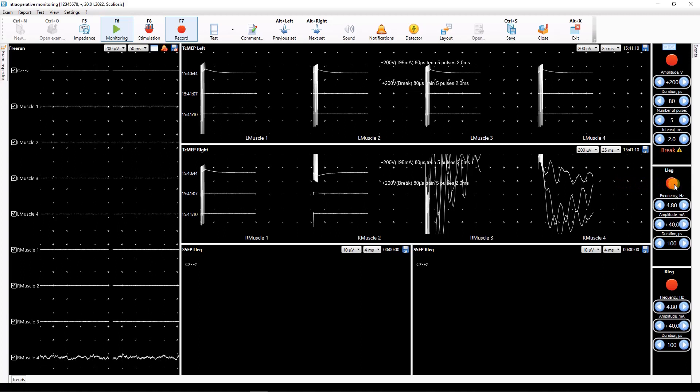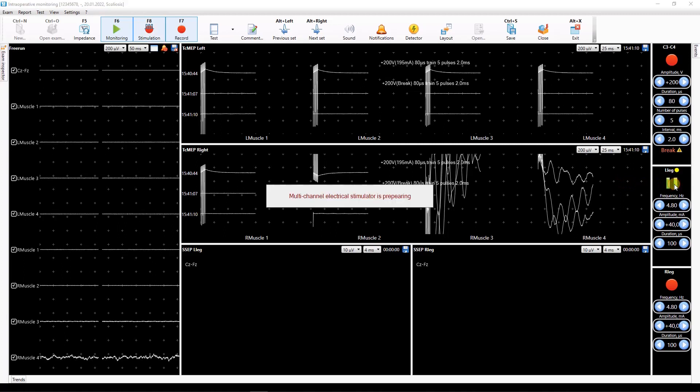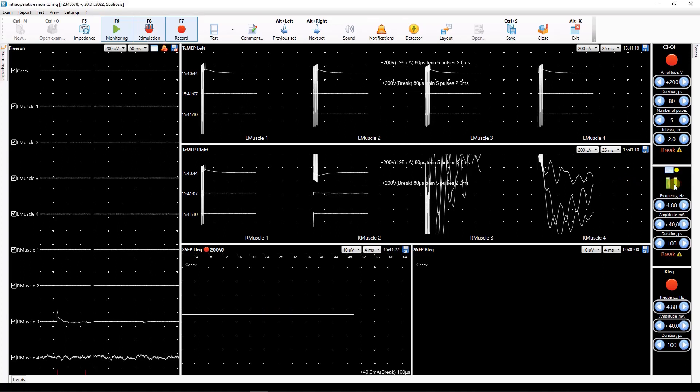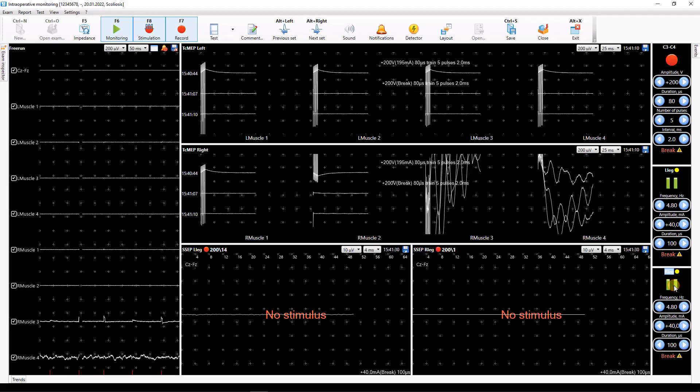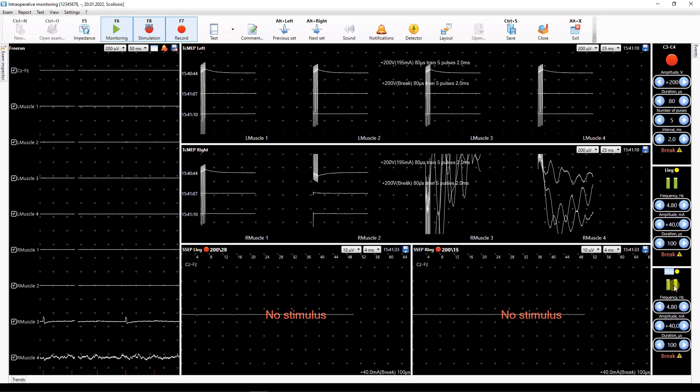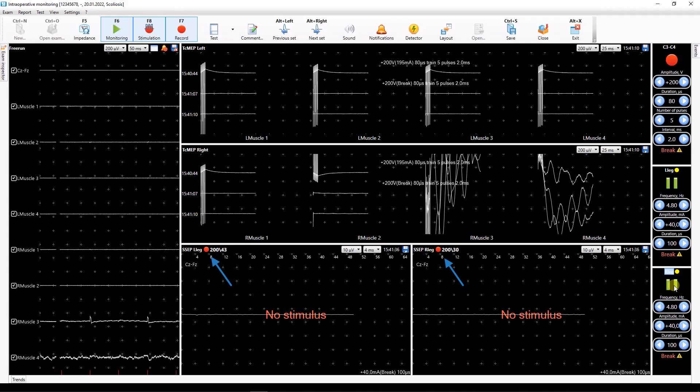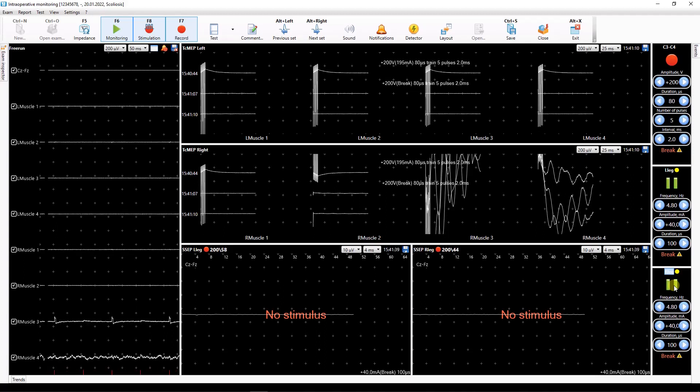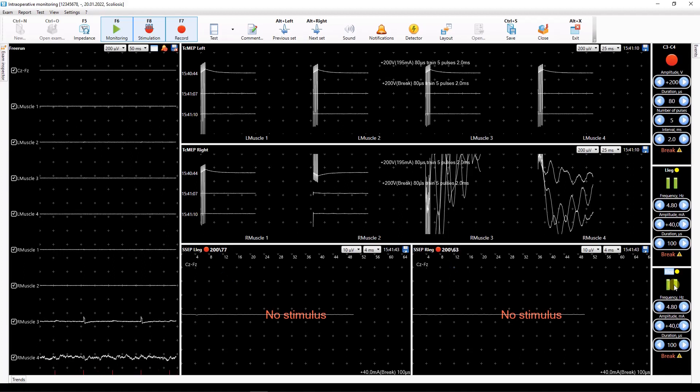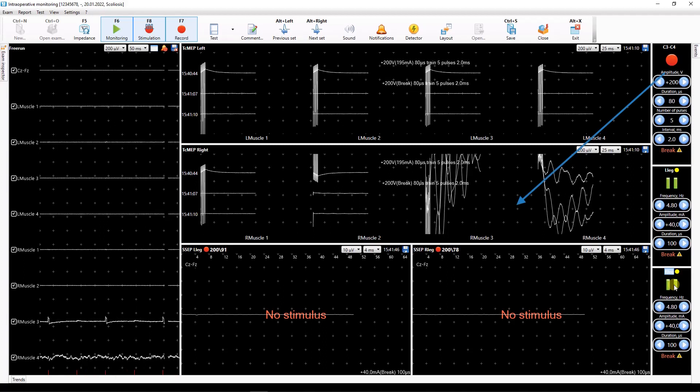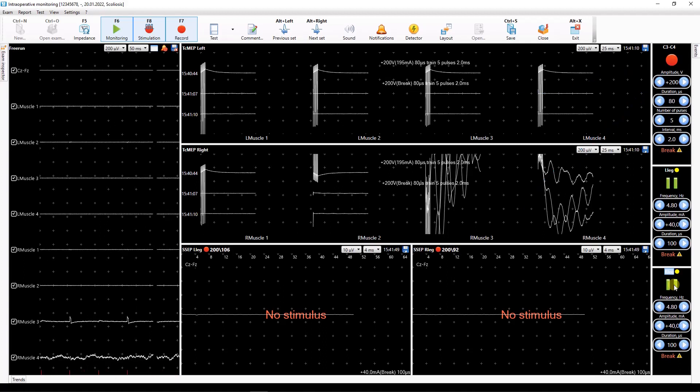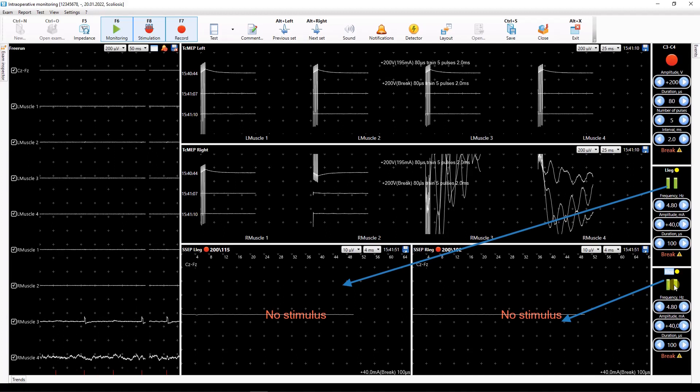In the data windows corresponding to this stimulator the recording process begins and the traces appear. A red circle lights up in the window where the signal is being recorded at the moment. Depending on the test settings one stimulator can be related to several trace windows as well as one data window can be related to several stimulators.